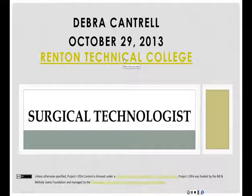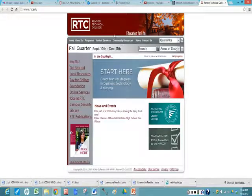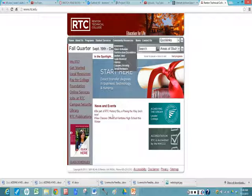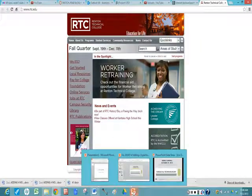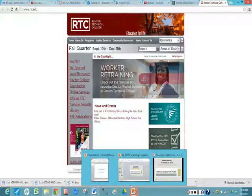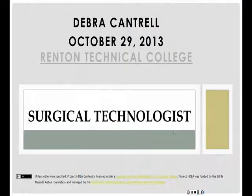So I'm going to click on it, and sure enough, it takes me to Renton Technical College's internet website. To get back to my PowerPoint, I come down to the tray or the toolbar on the bottom of your screen, and make sure you pick the right show to go back to.